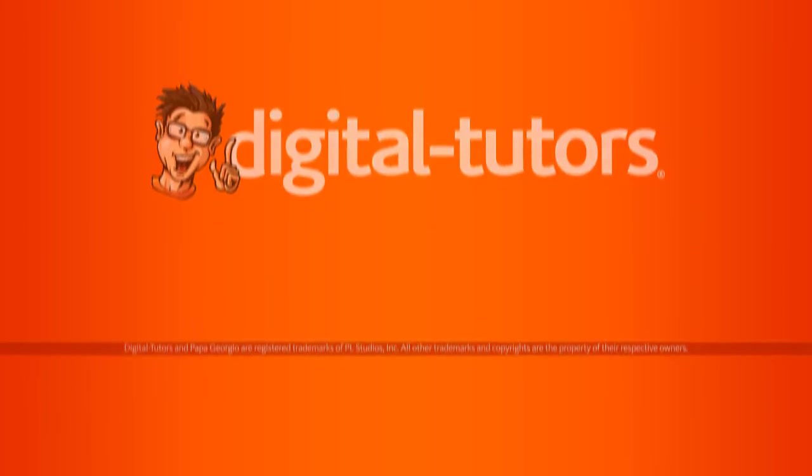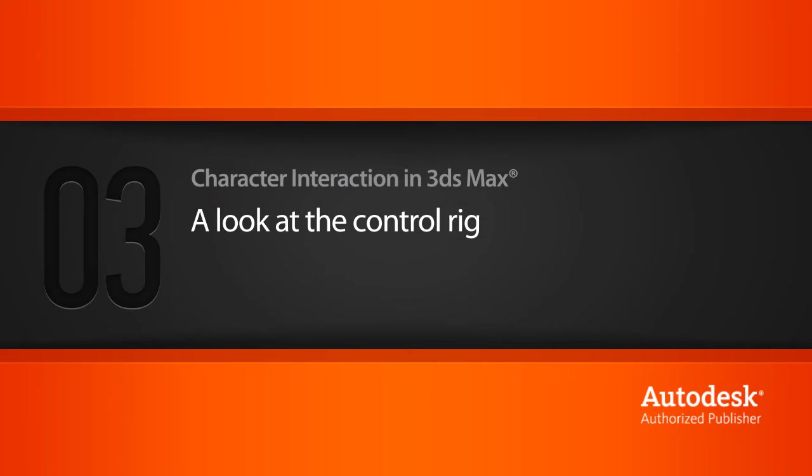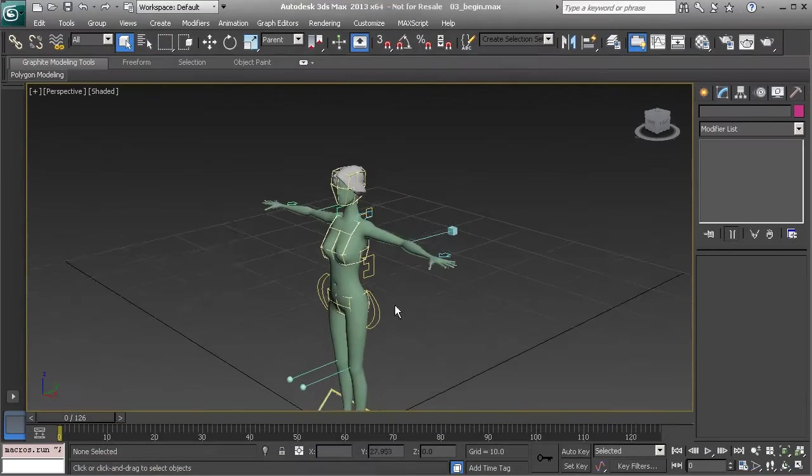We are just about ready to begin animating. In this lesson we will take a look at the control rig we will work with. The scene is 03 begin and here it is.